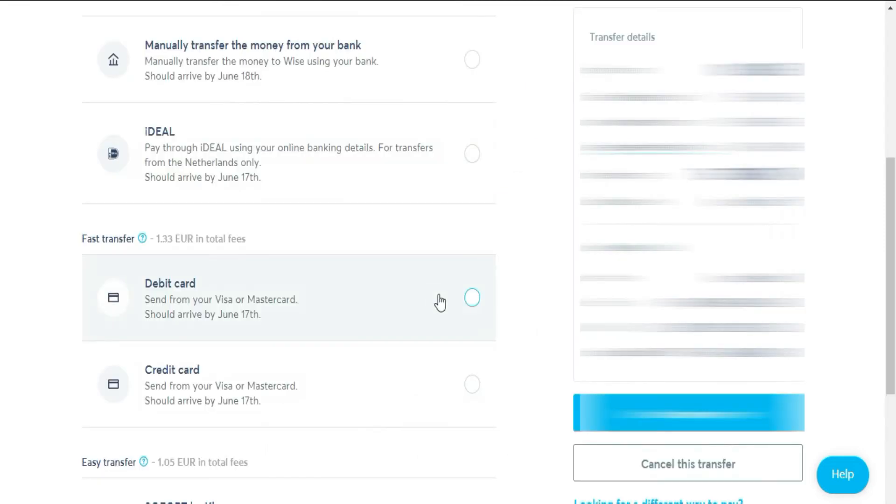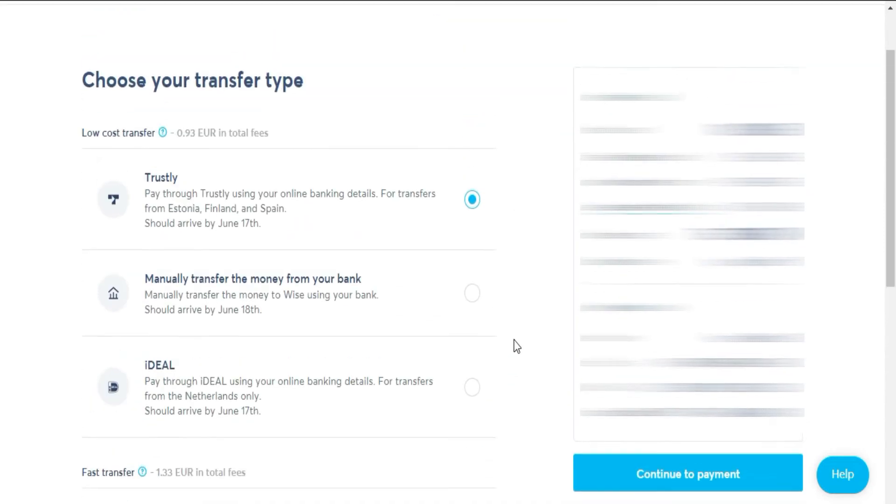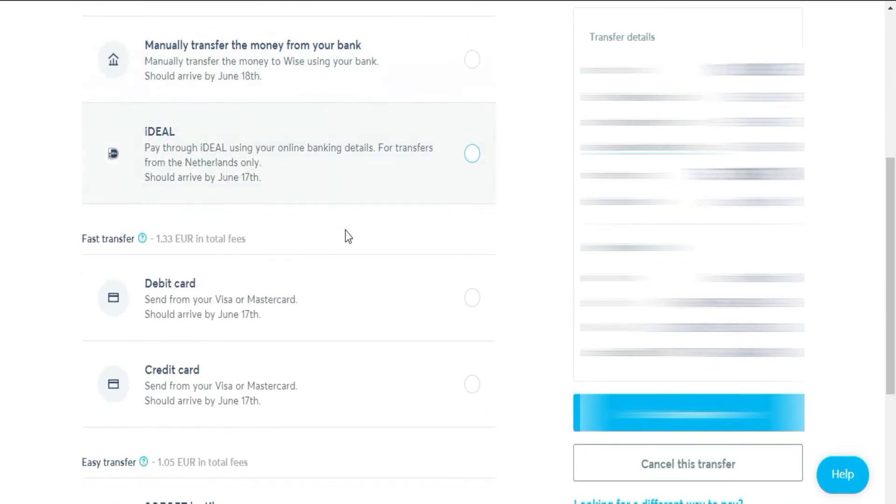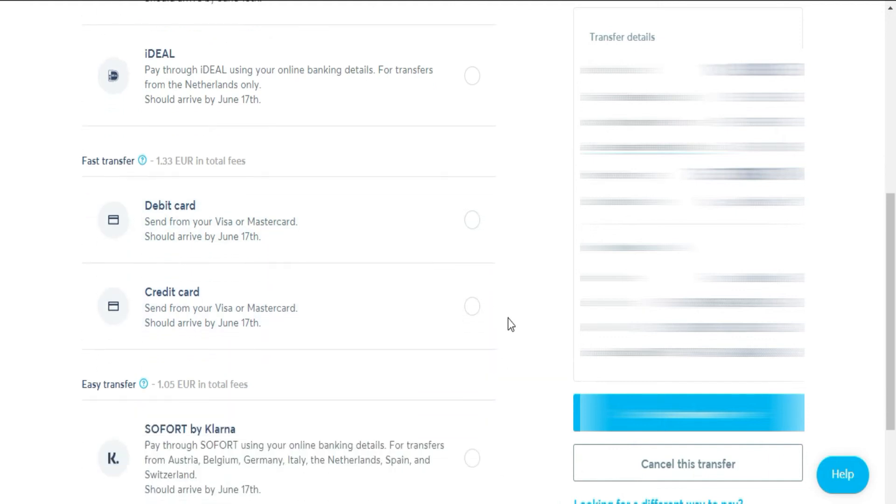Here, simply check that you have entered all the information correctly, and if so, click on confirm and continue. Finally, the payment method. This is one of the best parts of WISE, where you can pay in many different ways for convenience. This is related to the commission that we have seen before, where depending on the payment method, the commission will be higher or lower.